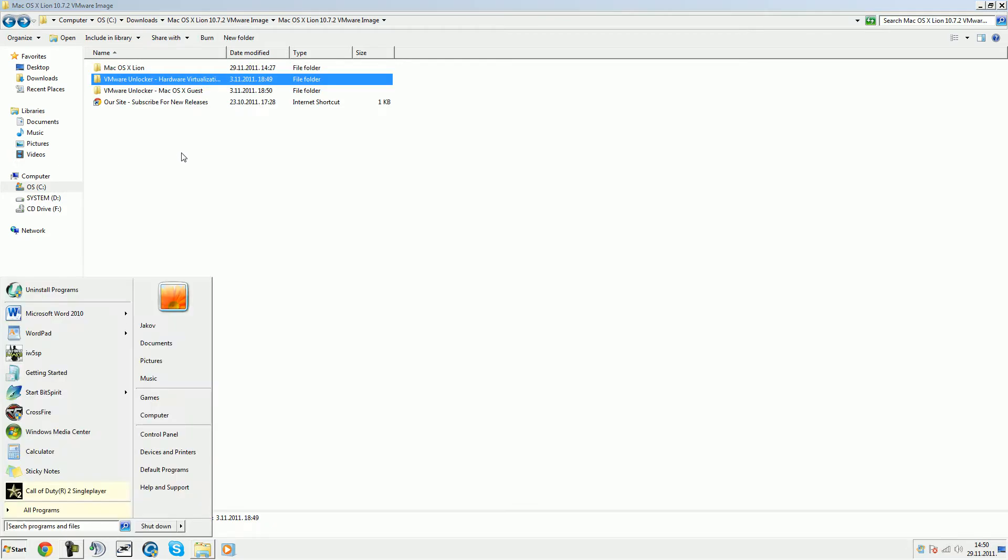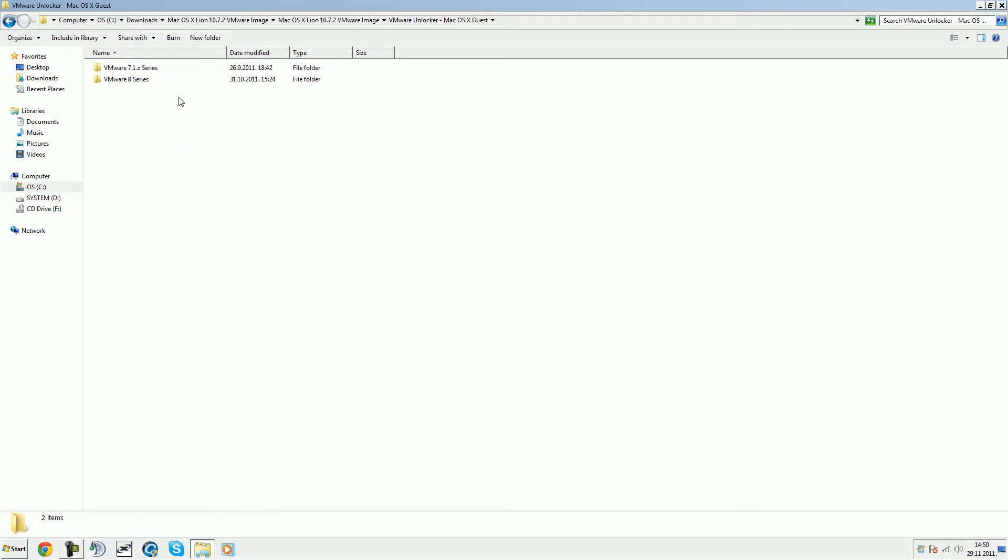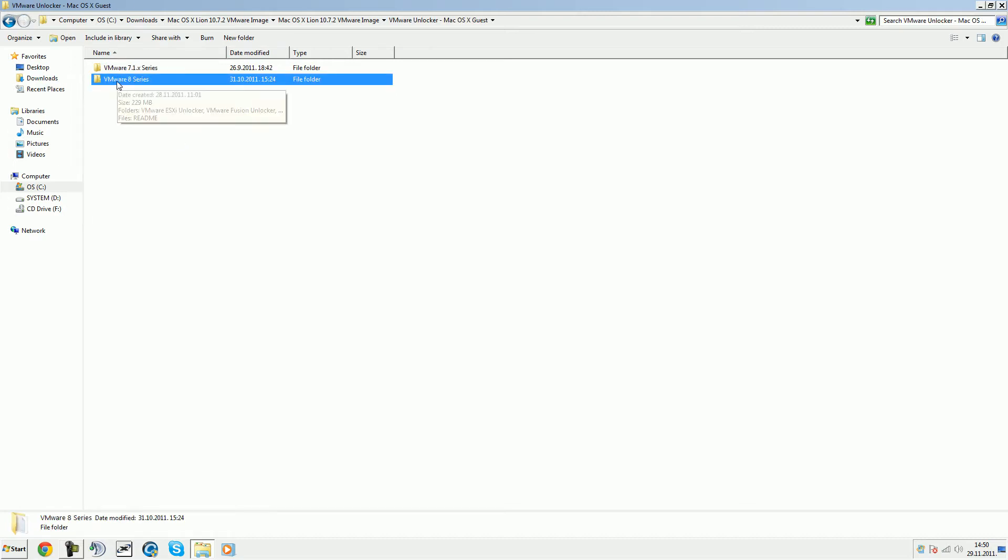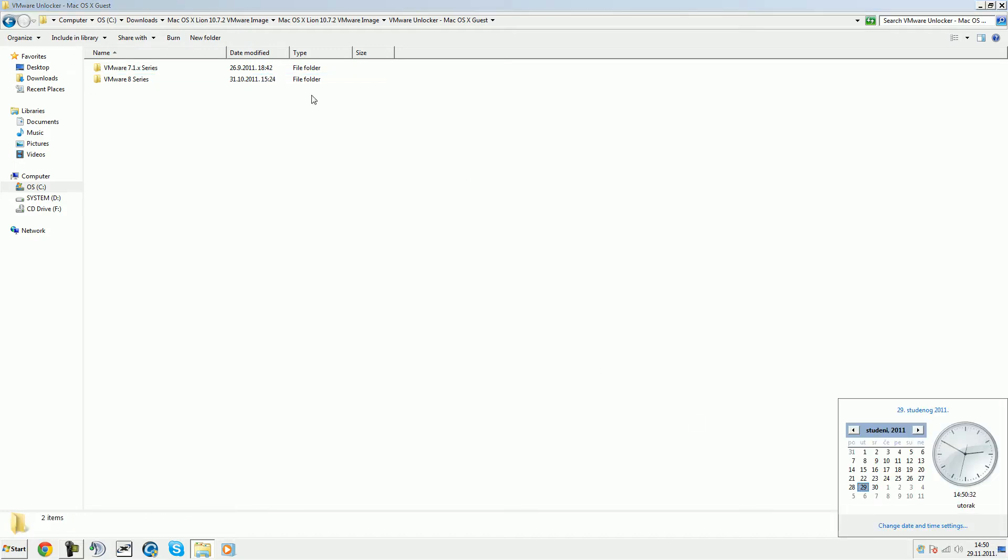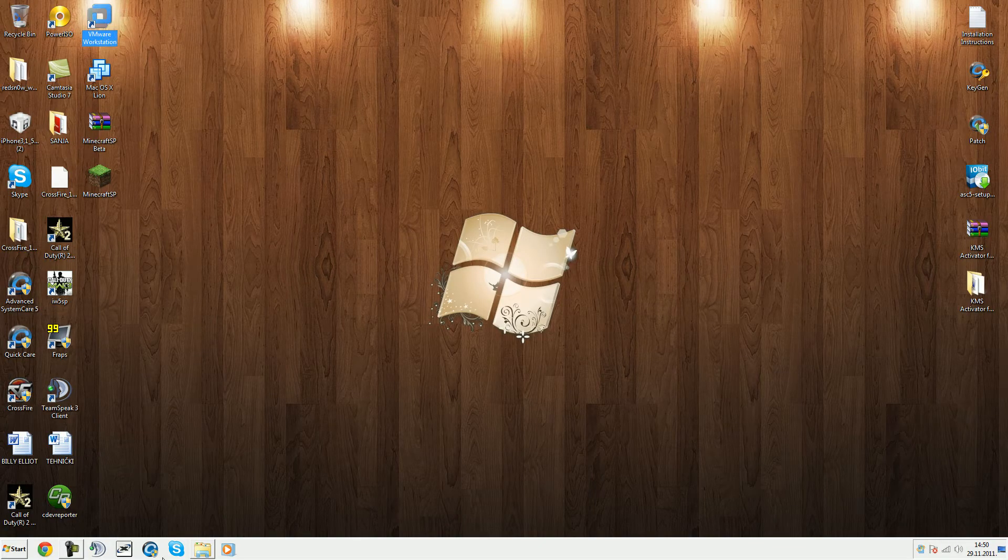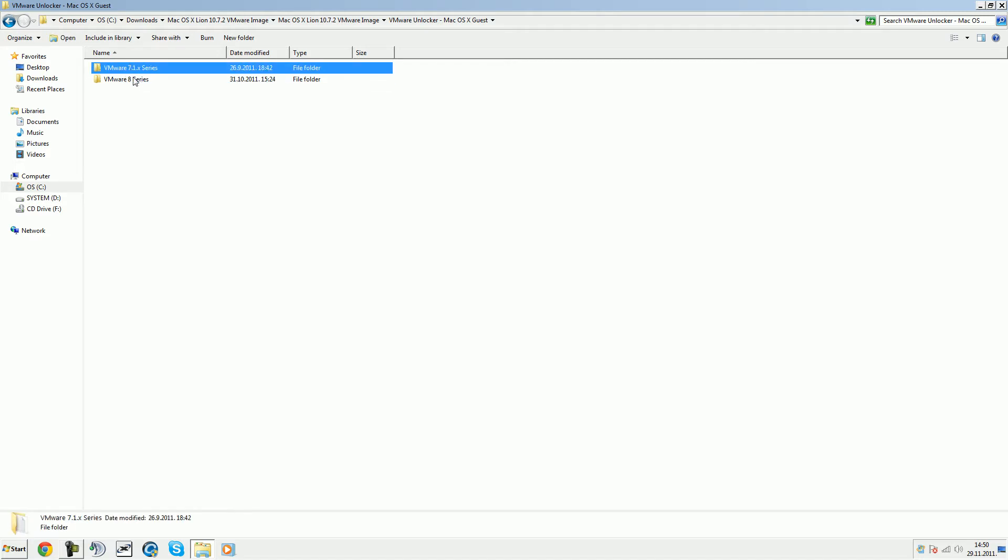Then we have VMware unlocker. You have one for VMware Fusion 4, we have VMware 8 for VMware Workstation which is 8 or for VMware Fusion 4, and this one VMware 7.1.x is for 7.1 and above VMware Workstations and VMware Fusion 3. I'm using 7.1.4.